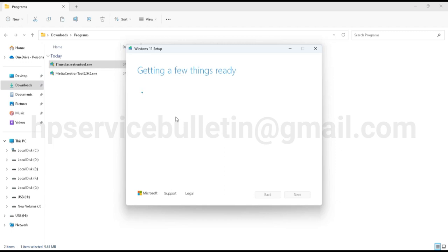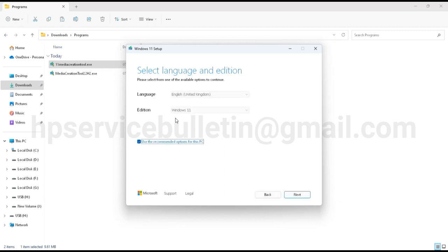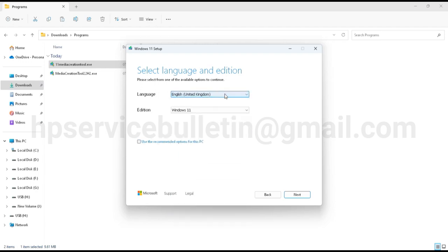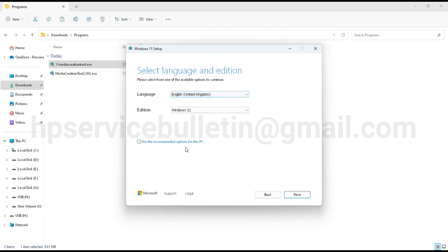Here is the language selection. If you need to change your language, then untick here. Use recommended options, okay, and then you can change your language. I don't want any changes, I just click next.